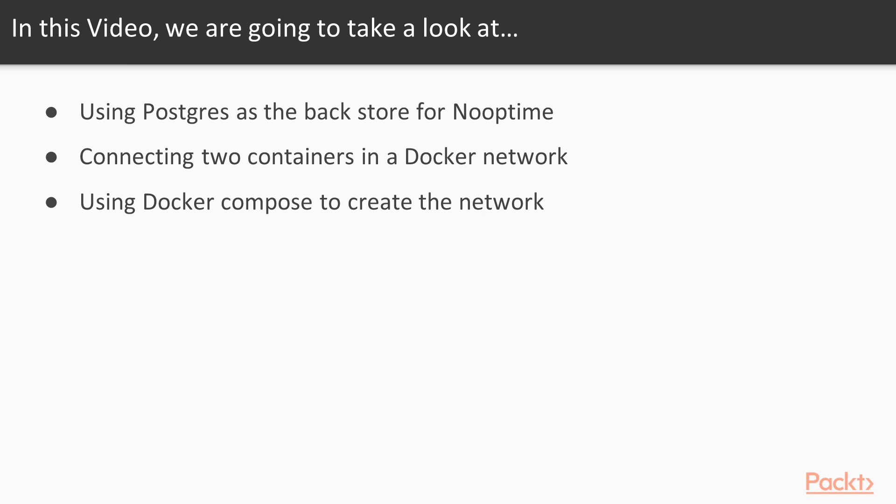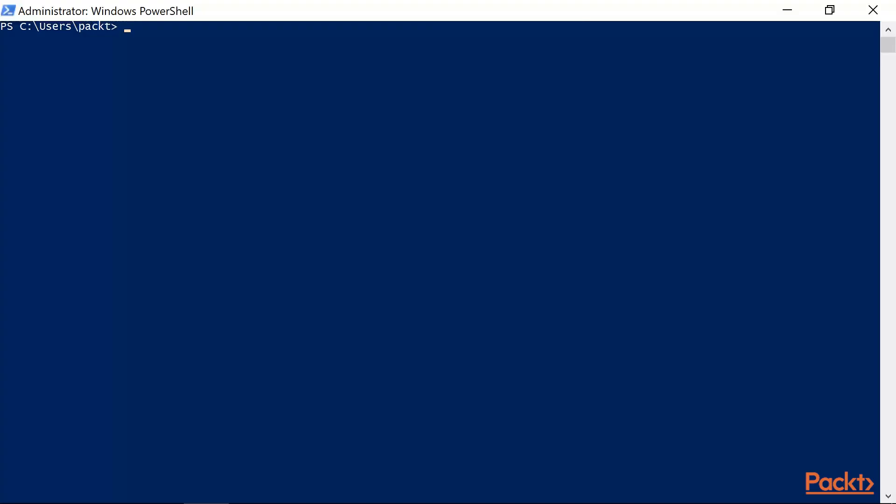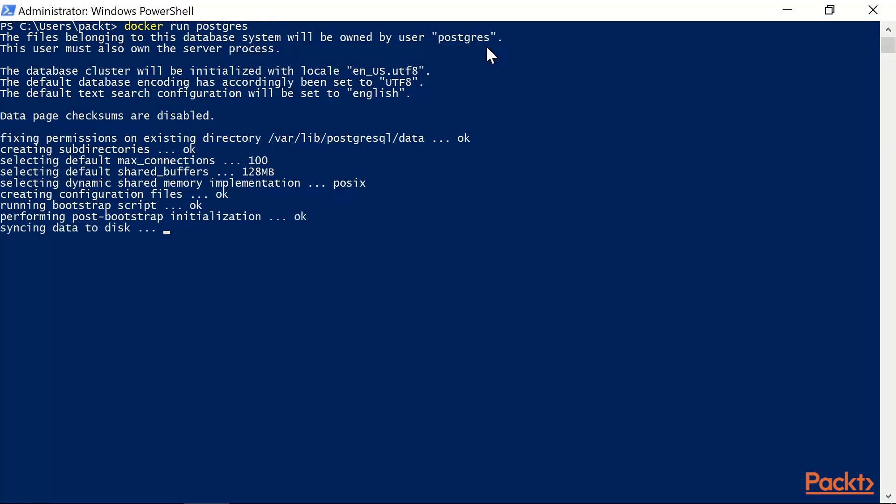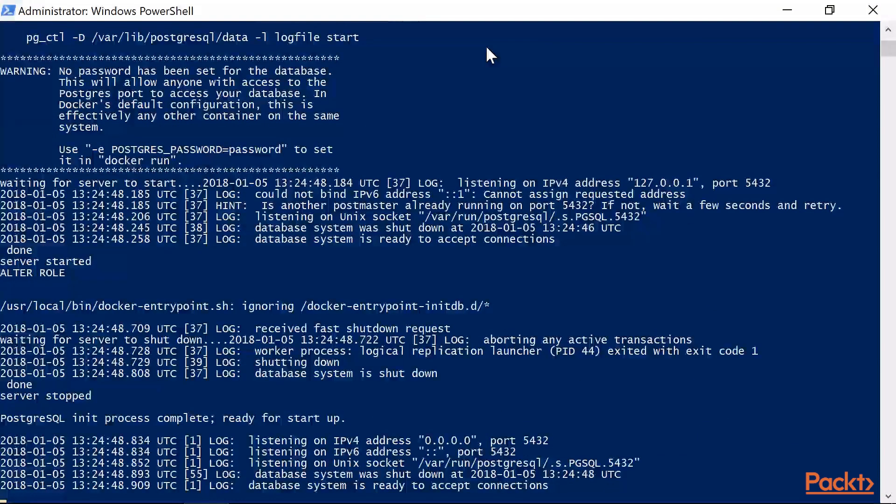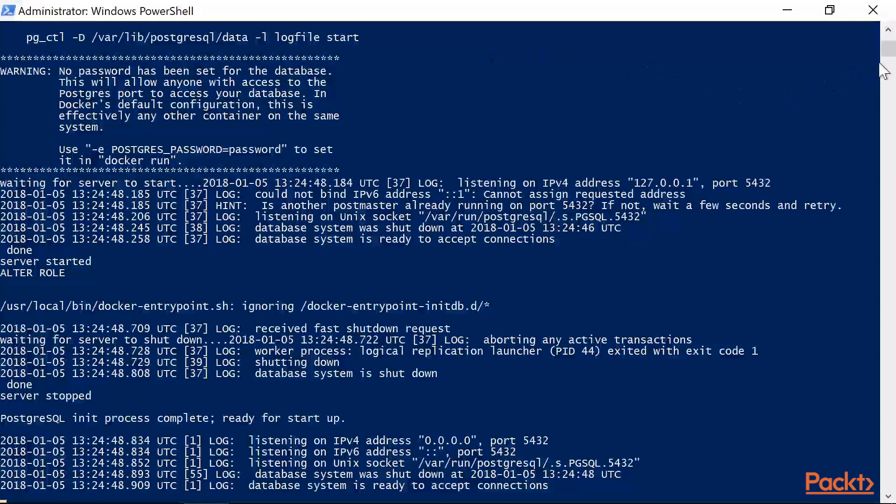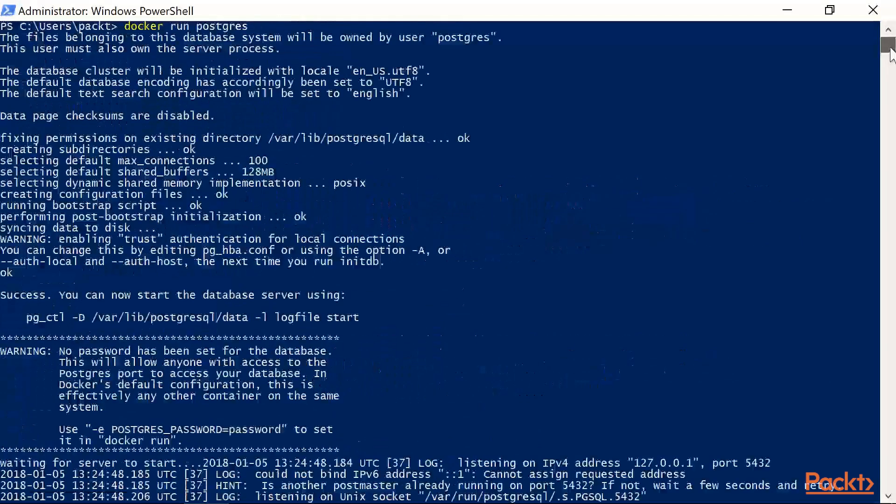Nooptime uses Postgres to store the uptime check data and the results of these checks. The database you use is configured as a connection string property in the application settings, which you can configure via an environmental variable, as we saw in the previous video section. The simplest way we can get a Postgres database working in a development environment is to launch a Postgres database inside a Docker container. This saves time installing Postgres on your Windows desktop, downloading the installer, and having an unnecessary Windows service running in the background. You can also bring it up and tear it down whenever you need a brand new empty database.